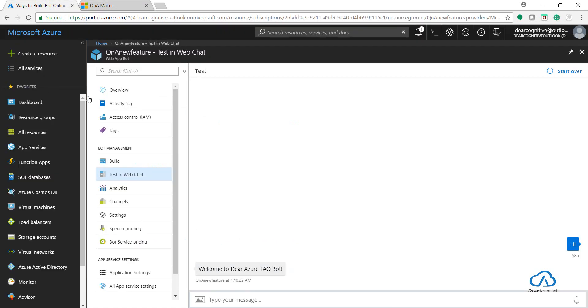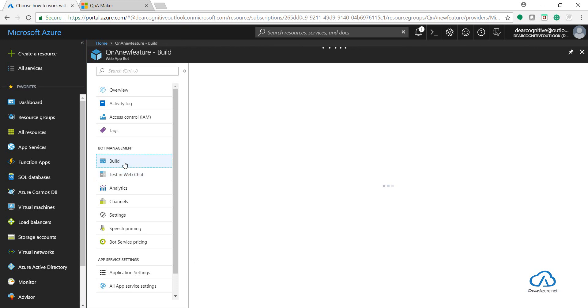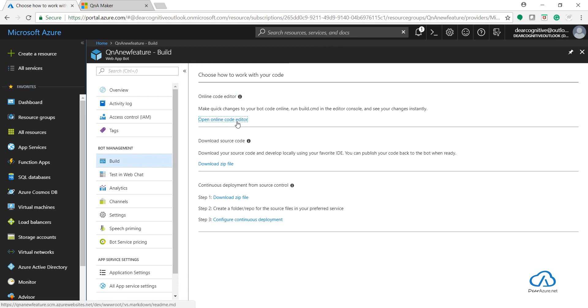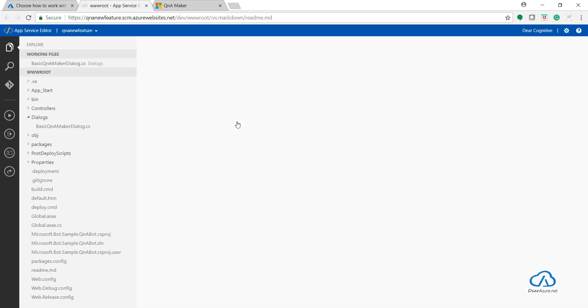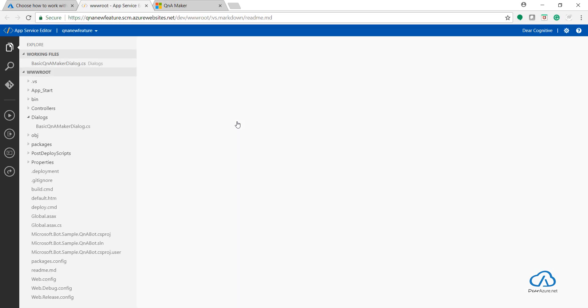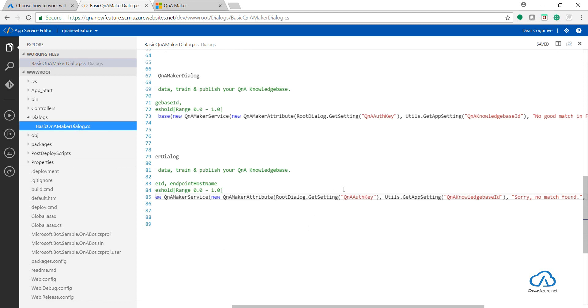You can also check in the online editor. If you have used Q&A Maker when it was in preview, you must know that earlier there were only two parameters which we needed to enter in the constructor.